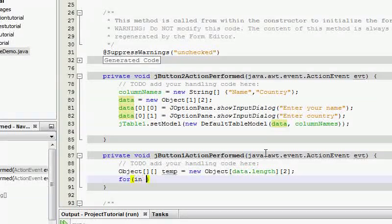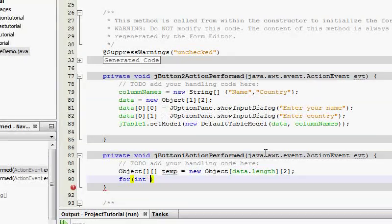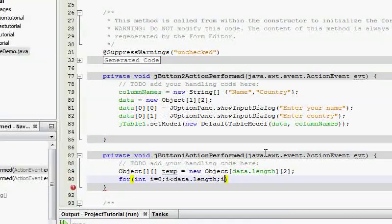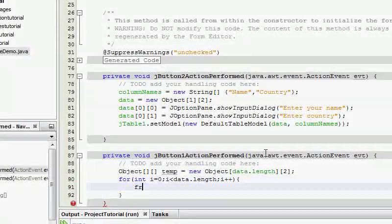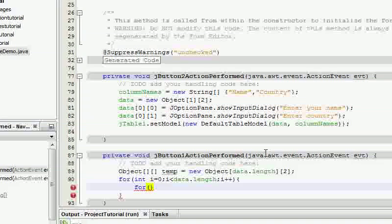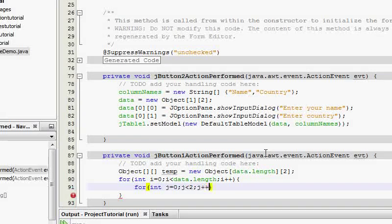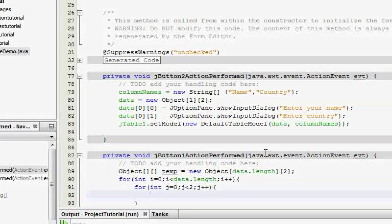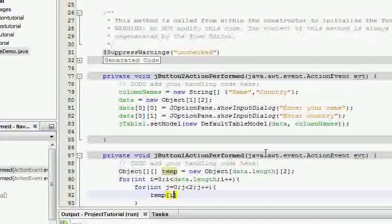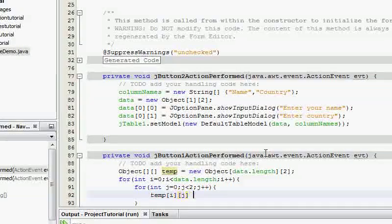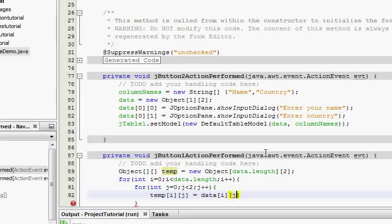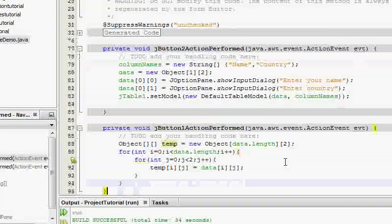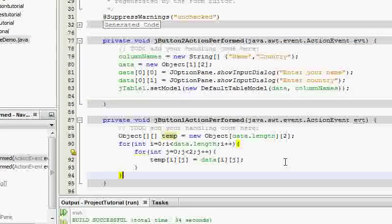Then what I'm going to do is I'm going to fill in everything. For int i equals zero, i less than data dot length, i plus plus. For int j equals zero, j less than two, j plus plus. And temp i j equals data i j. So what basically we are doing here is we are copying the array to the new temp array.